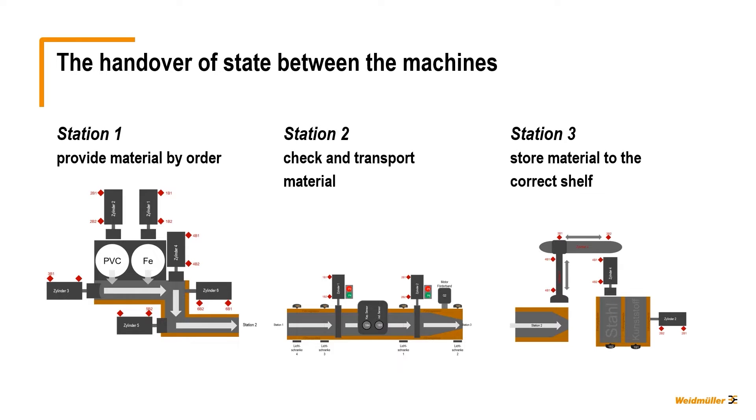In our simple demonstration, we have three cells in a process line to order items of different materials drilled in Station 1 and then checked, transported, and packed into the right lane at the end.